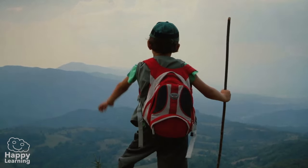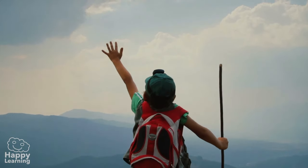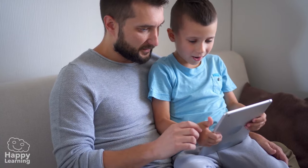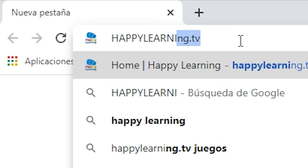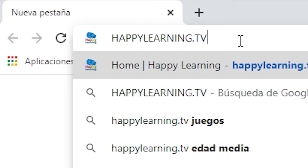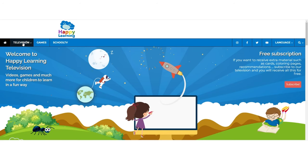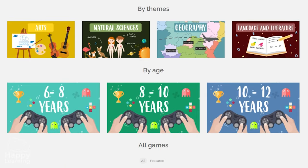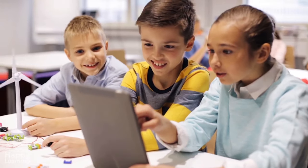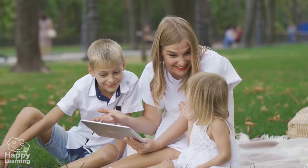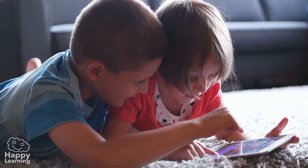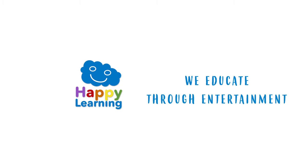Do you want to know more about this topic and get excellent marks? Then enter our web page and subscribe to happylearning.tv. Here you will find all our videos and many games — videos to learn whilst having fun. Happy Learning: we educate through entertainment.